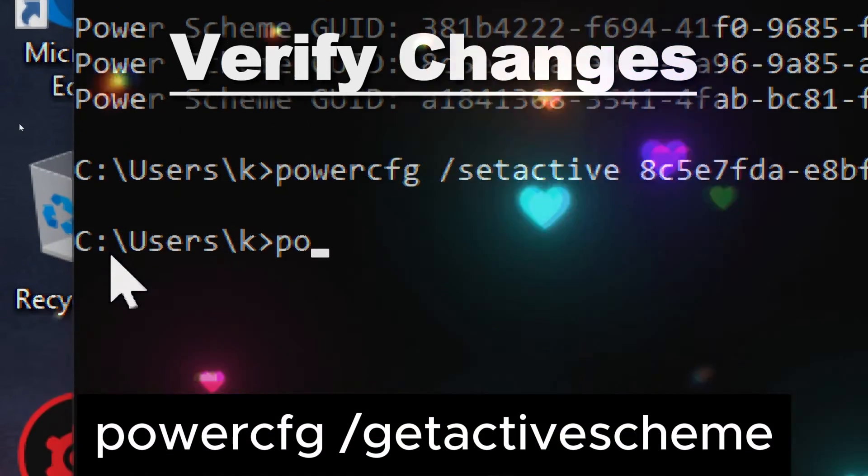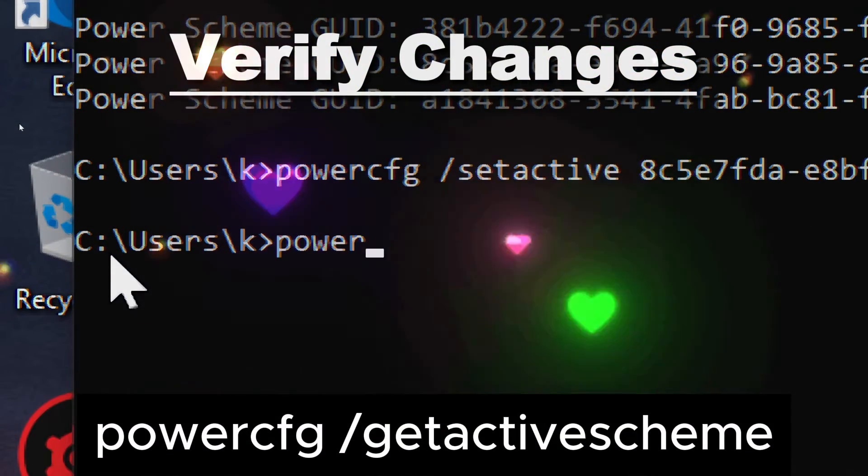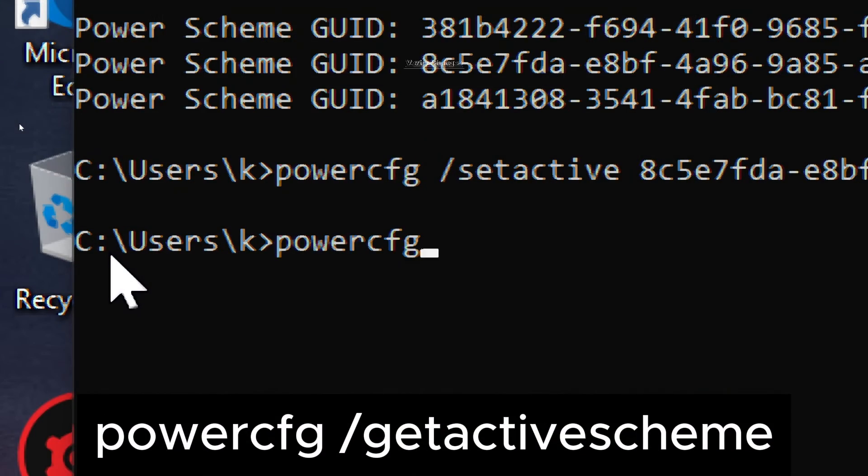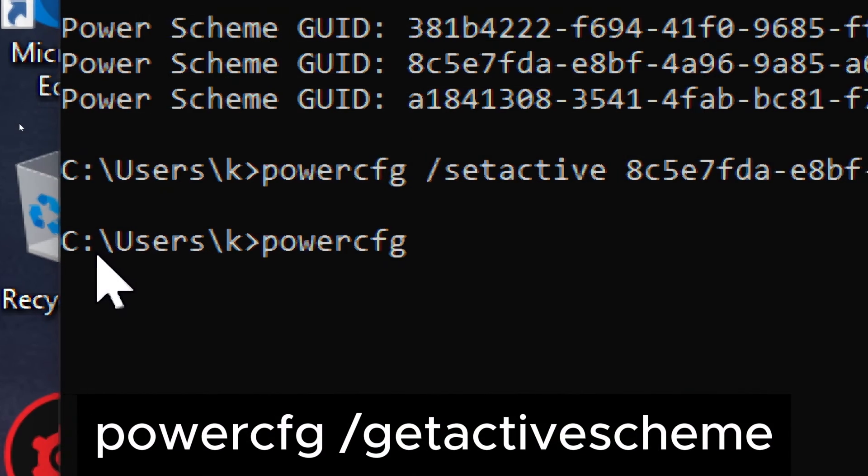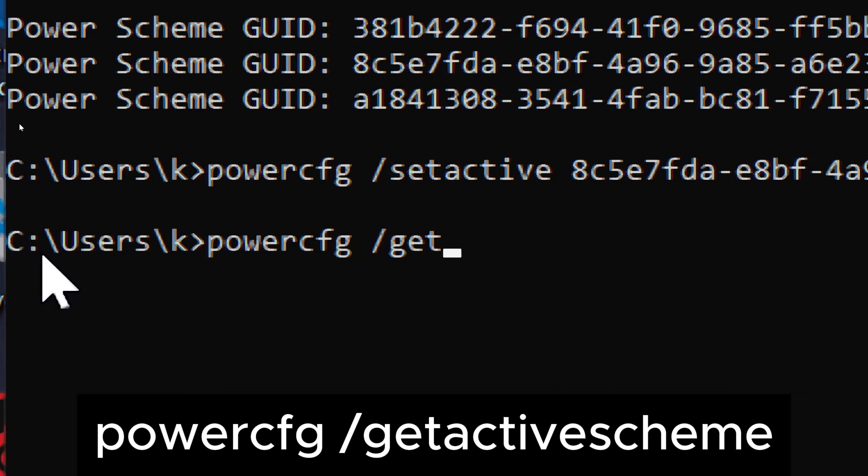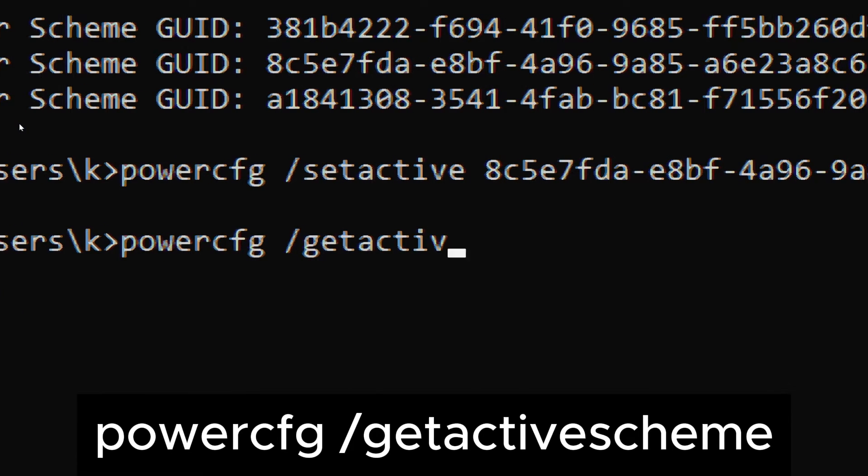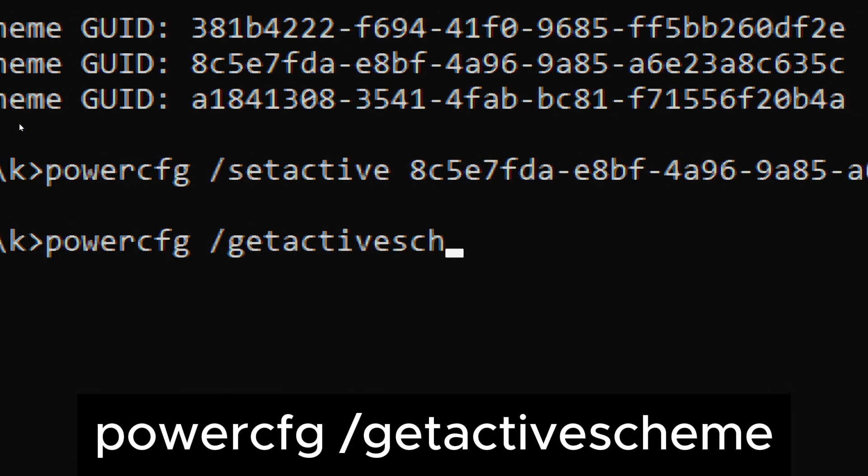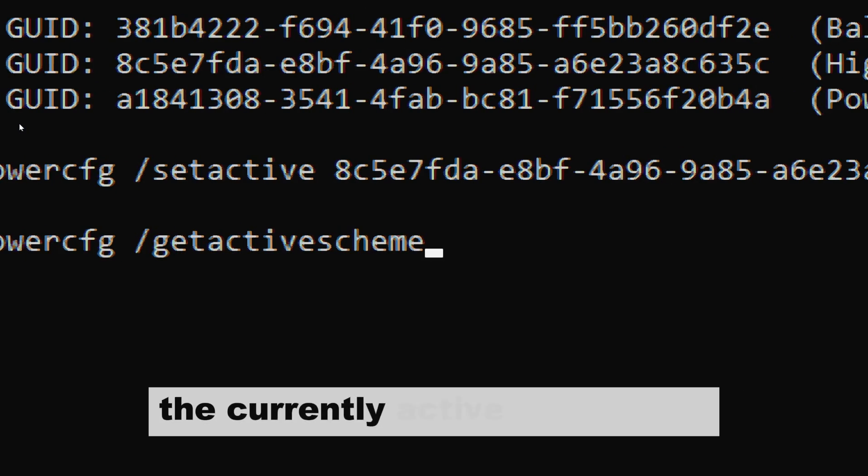Verify Changes. After running the command, you can verify that the changes have been applied by running powercfg /getactivescheme. This command will display the currently active power plan.